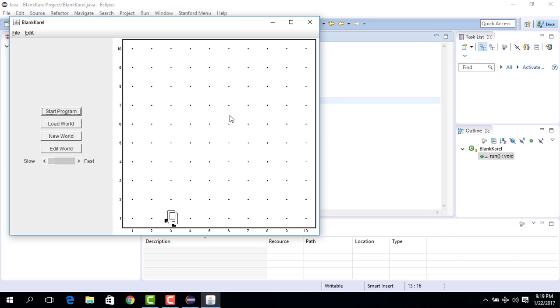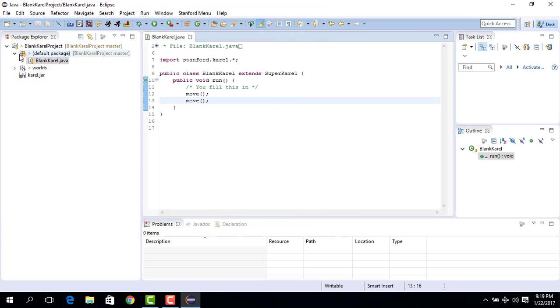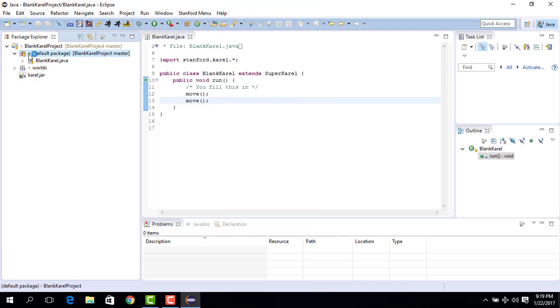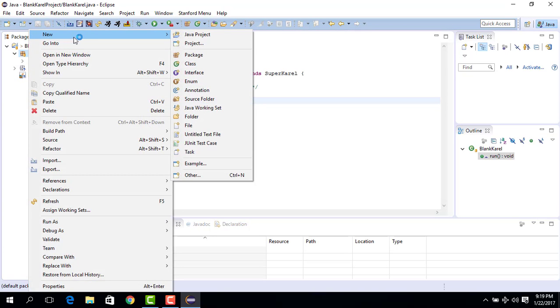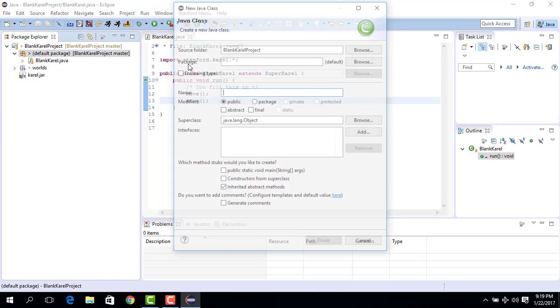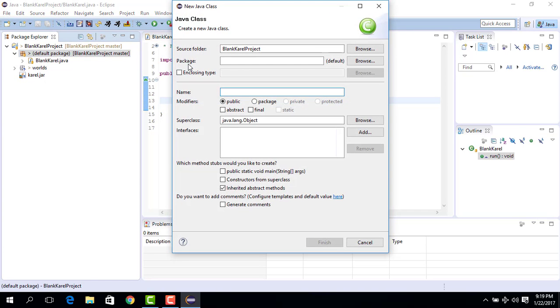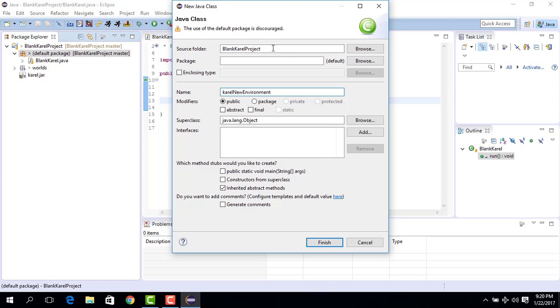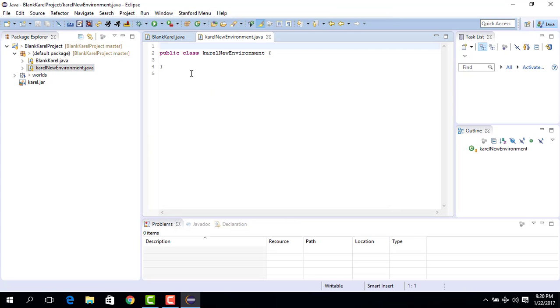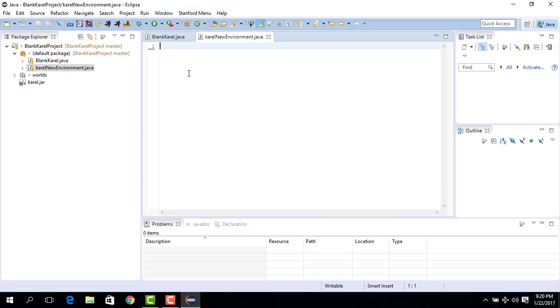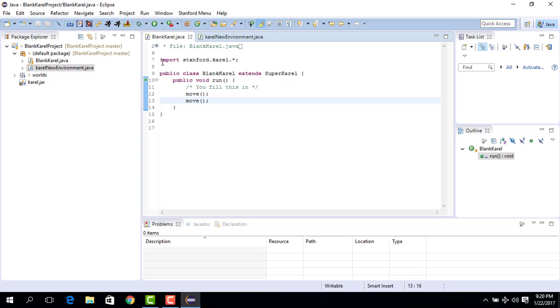So now we would like to change this environment. What we do is we close this, we go to default package, we click on this, we right-click, we go to new, we do class, and we write carol new environment. It can be any other name that you want, but let's stick to carol new environment for the time being. We say finish. And whatever thing that we get here, we remove this, save it.